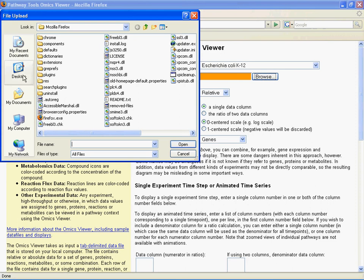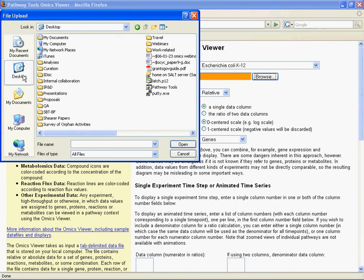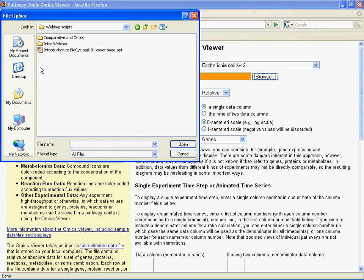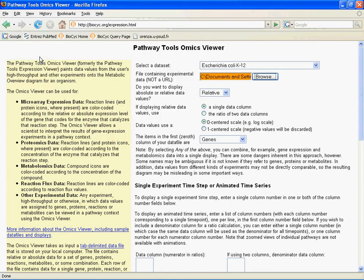I click on Browse, go to my desktop, and I have this stored under webinars, scripts, and comparative and omics. The one we're going to use first is example_omics.txt — that's the tab-delimited file I showed you at the beginning.